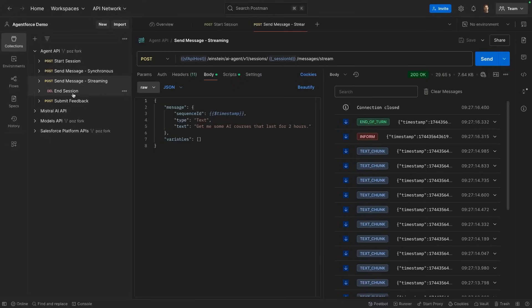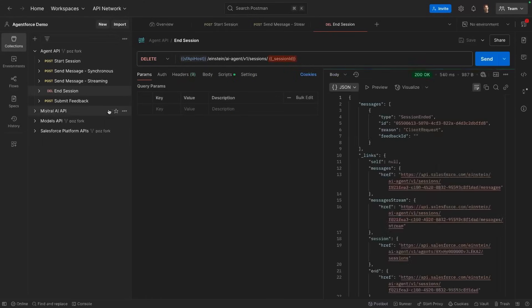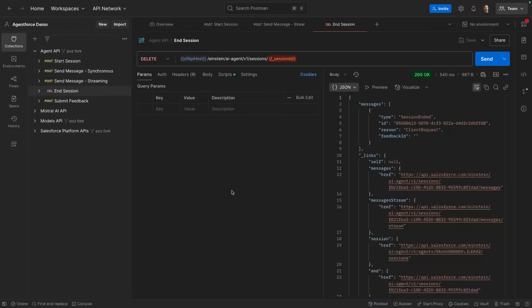After that, we can end the session or even send multiple prompts and we can also submit feedback. That's it in a nutshell. That's how you can use the Agent API to build headless agents. Remember that you can build clients with any language for this. I've already shared a Node.js client for the Agent API, but you can really convert this collection into any kind of client. Thank you so much for watching. I hope you've learned something today.